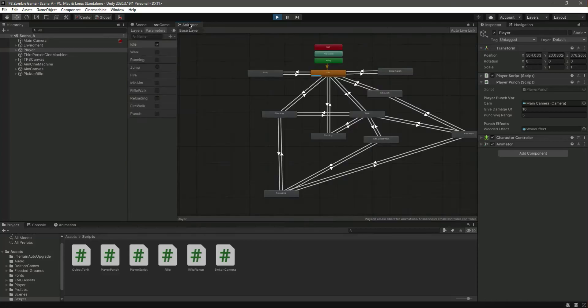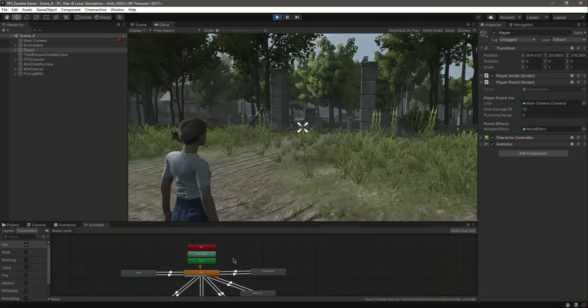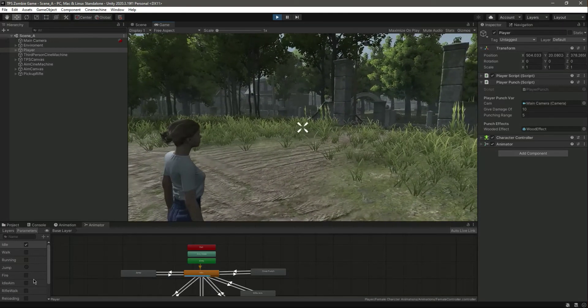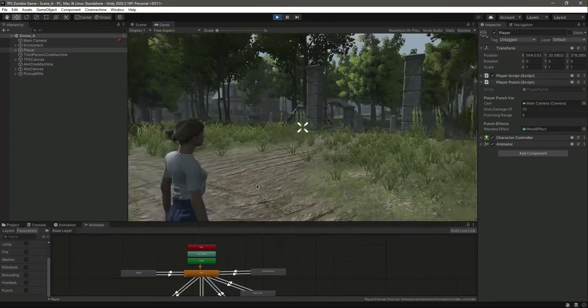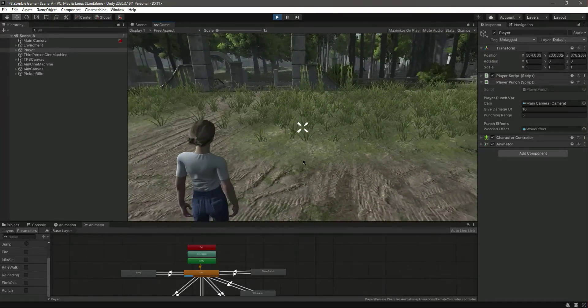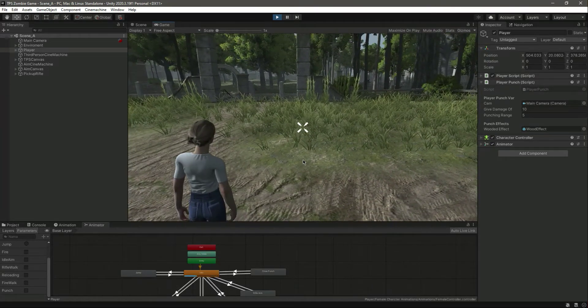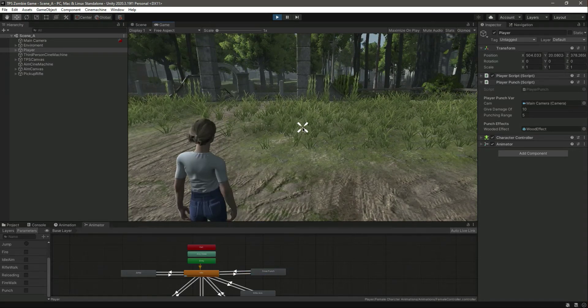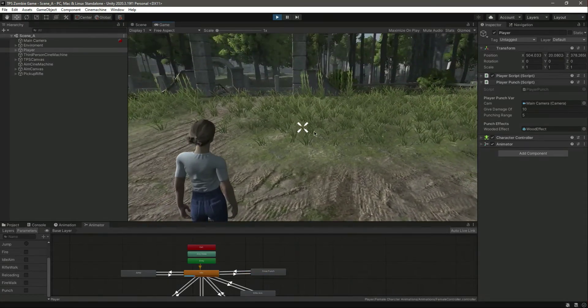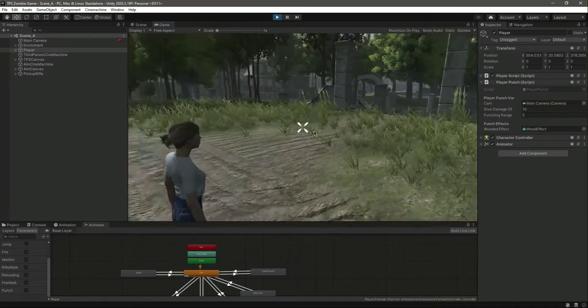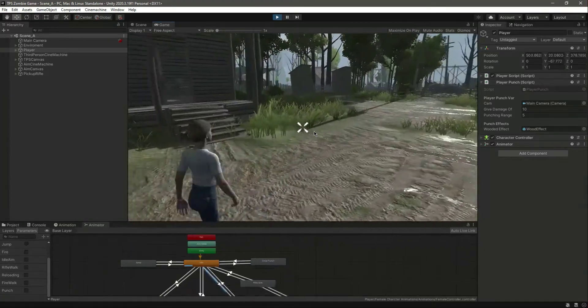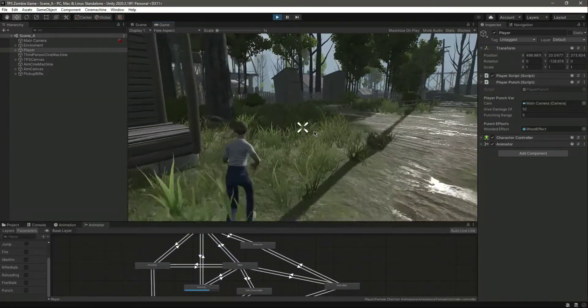Okay, let's first print the animator down below and you will notice that when we press the fire one button, it plays the punch animation as you can see.